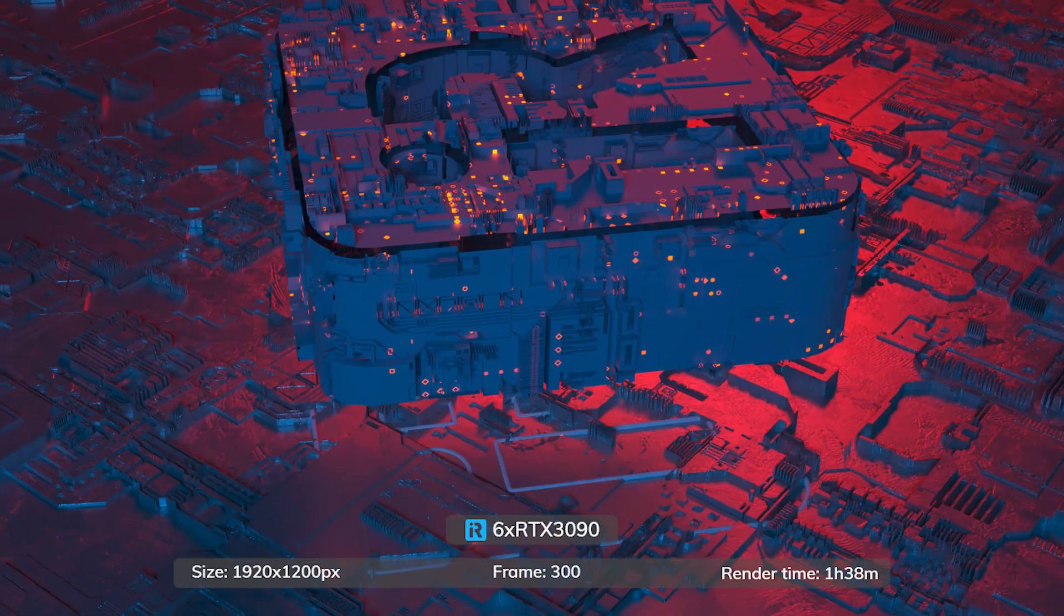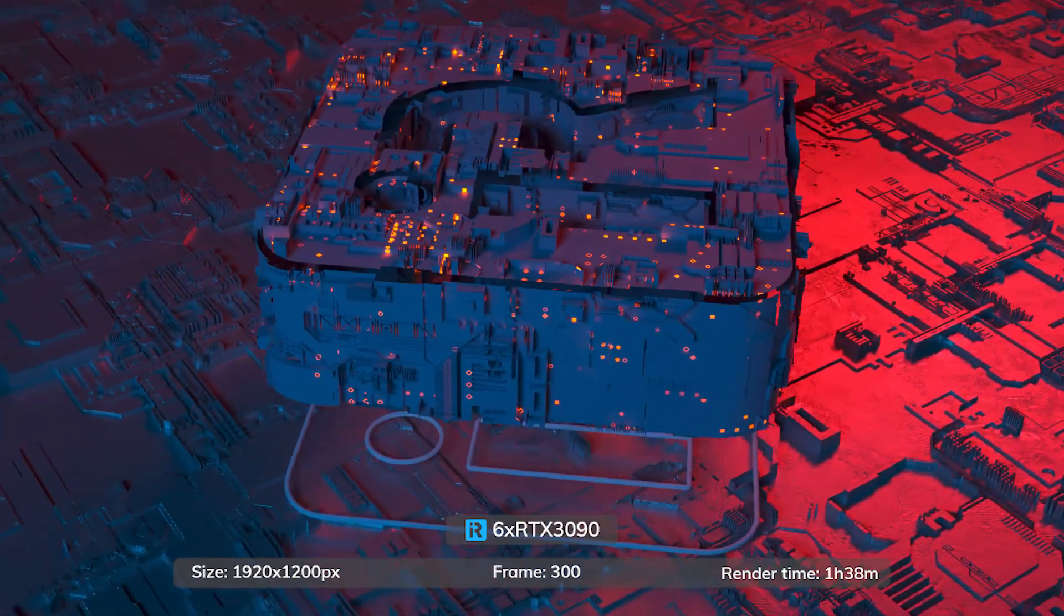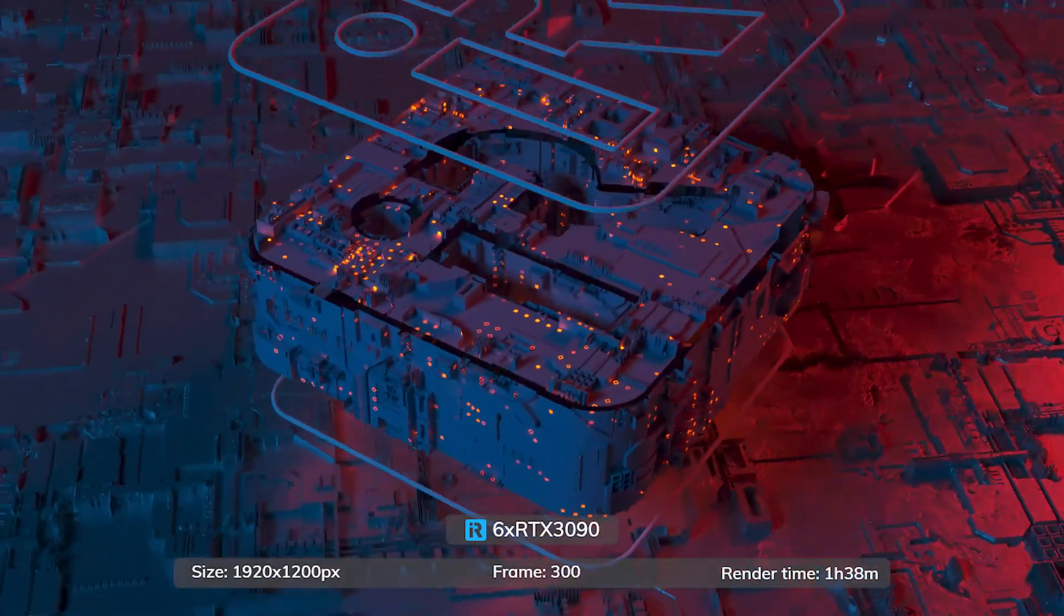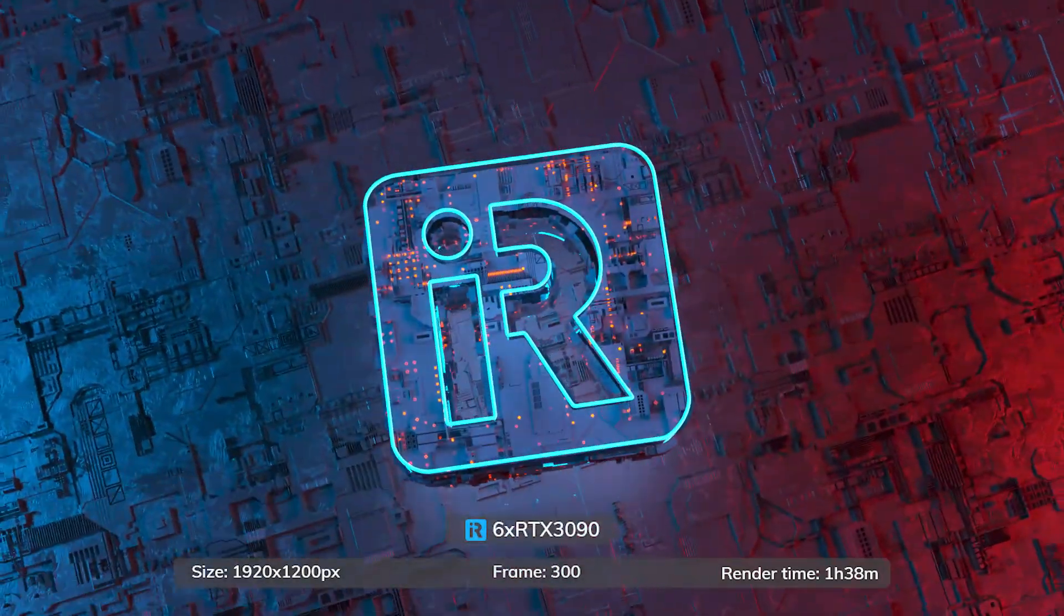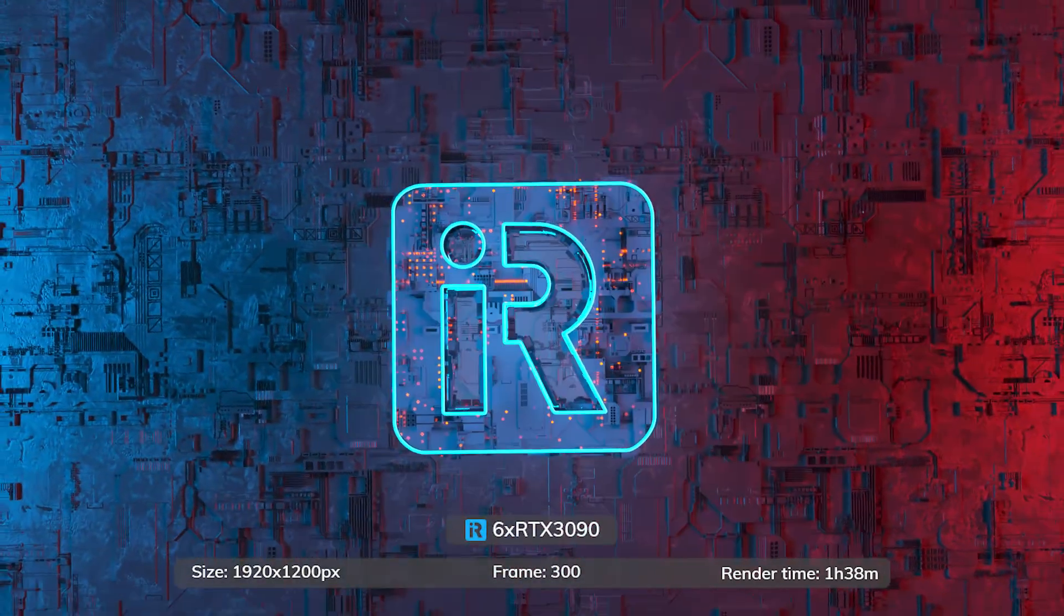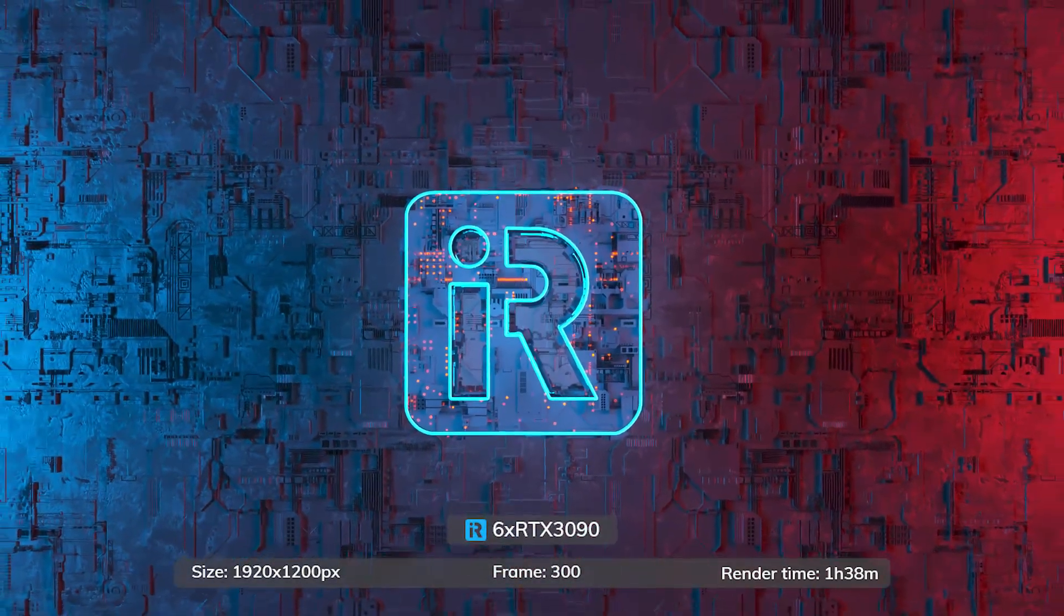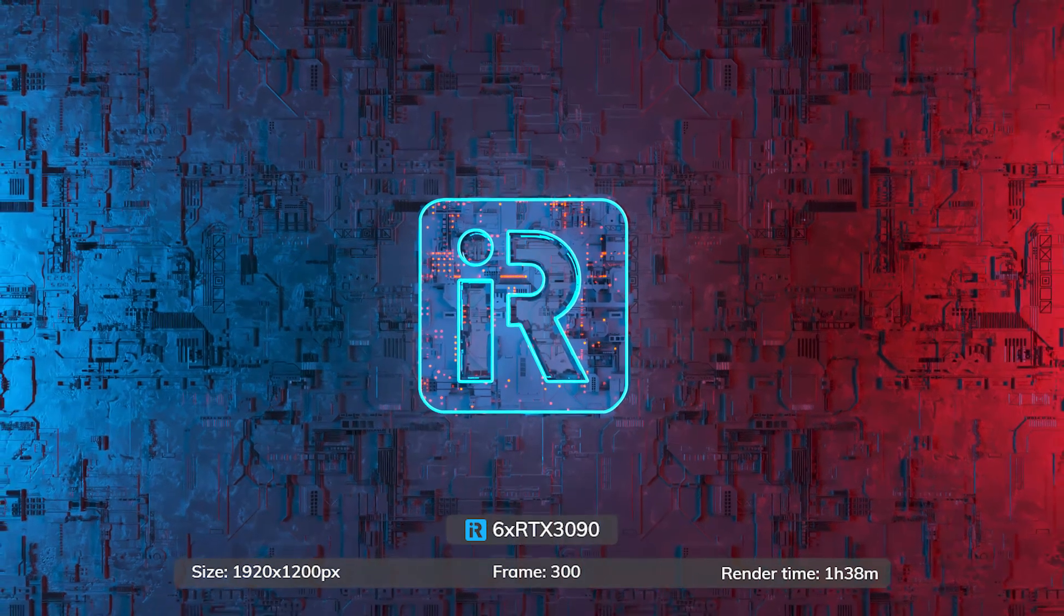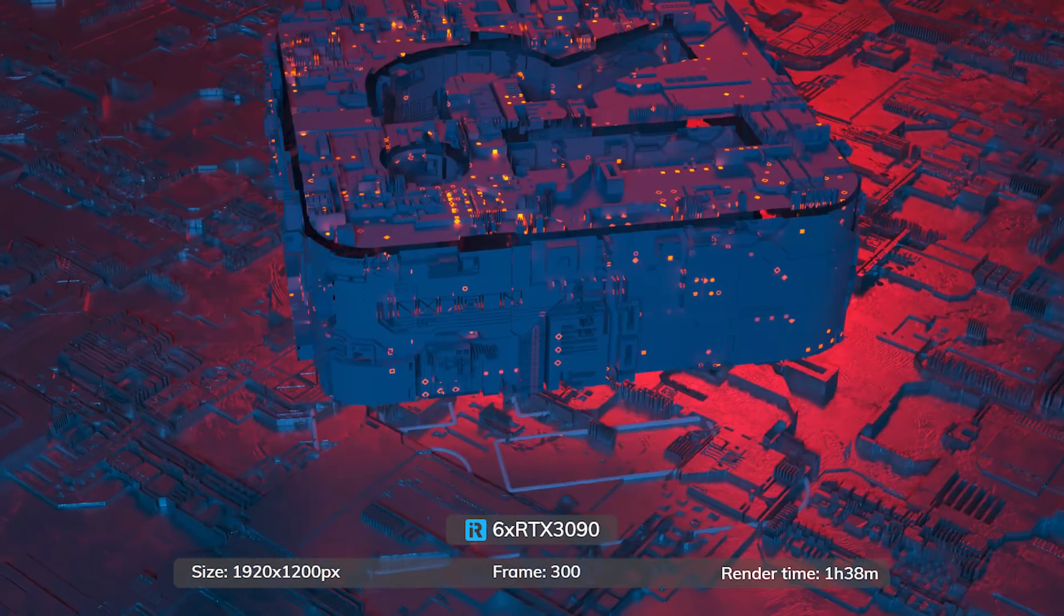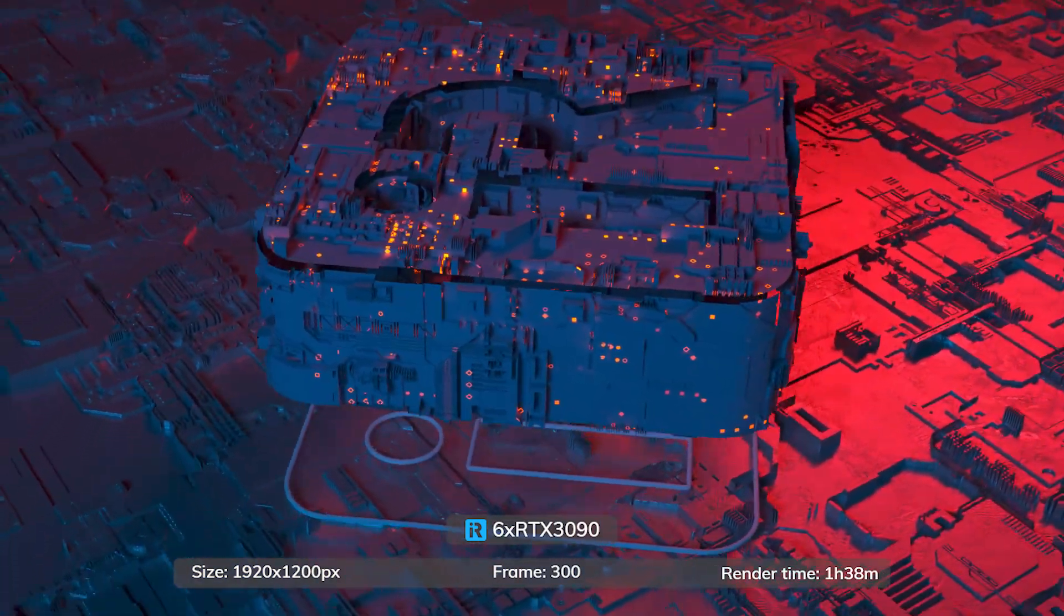To sum up, we rendered a Cinema 4D project with Octane Renderer on the 6 RTX 3090 server. Rendered 300 frames in total. The render time is 1 hour 38 minutes.